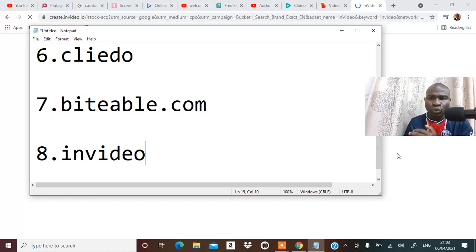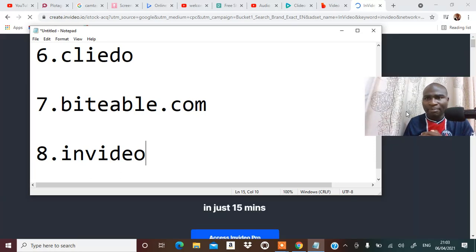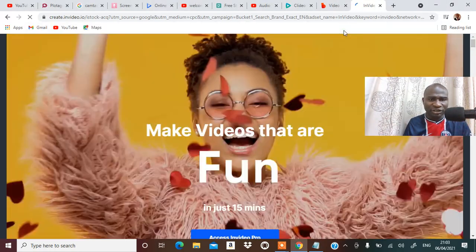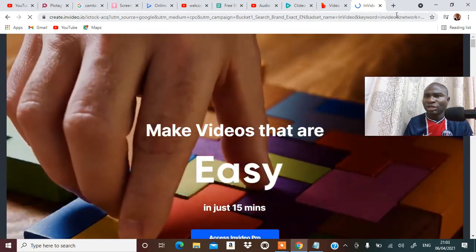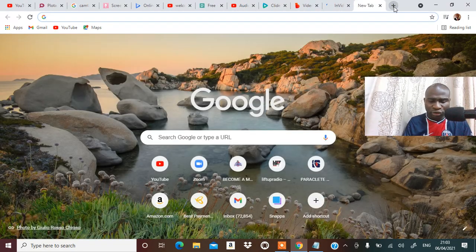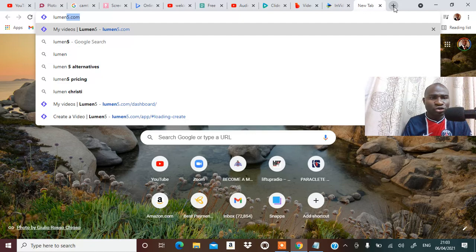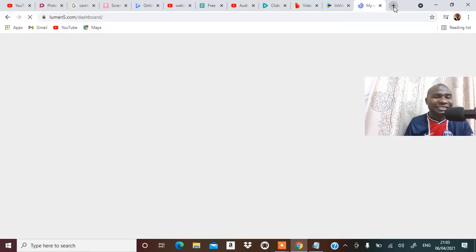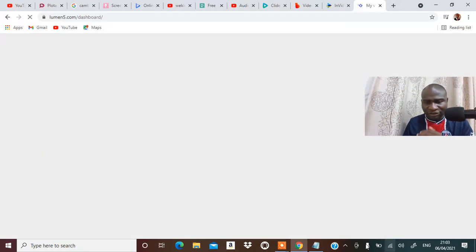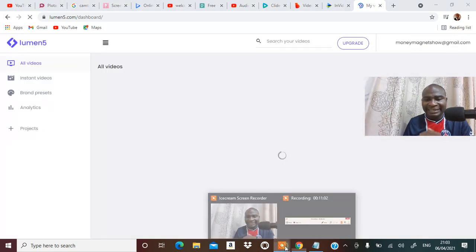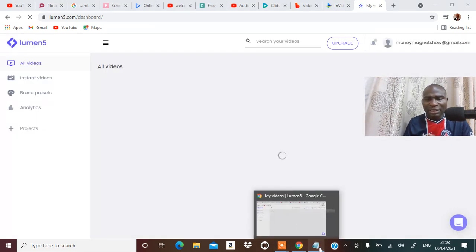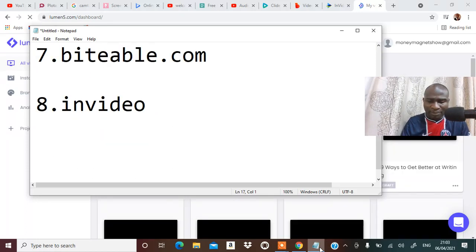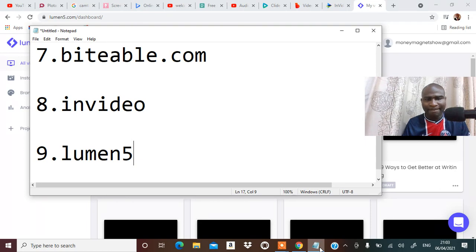Number nine that I'm going to give you is Lumen5. Lumen5 can also make you fantastic videos and you will be so surprised that you are making video like a professional. So number nine is Lumen5.